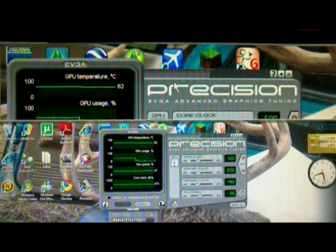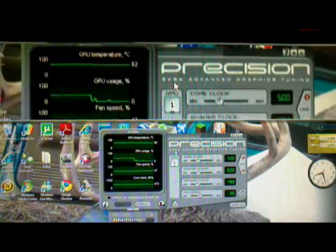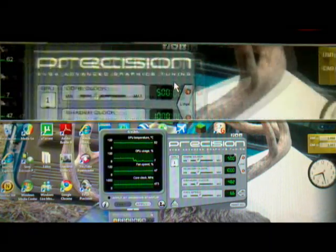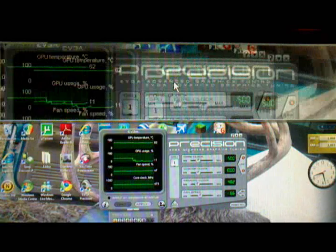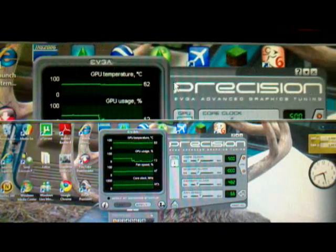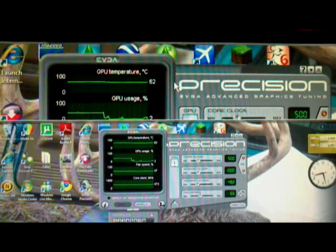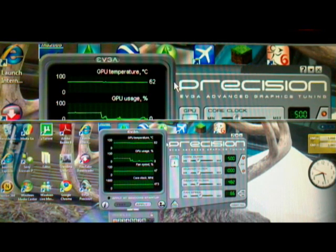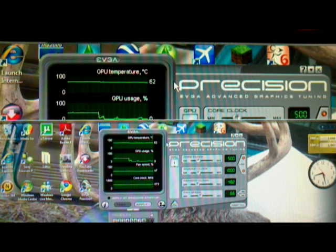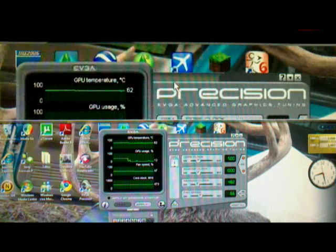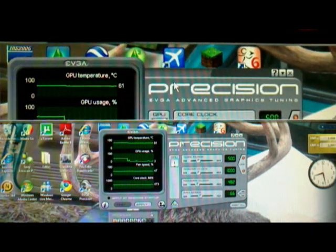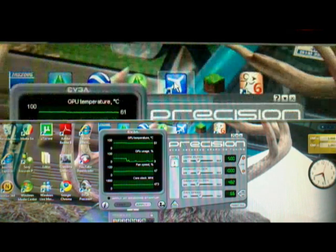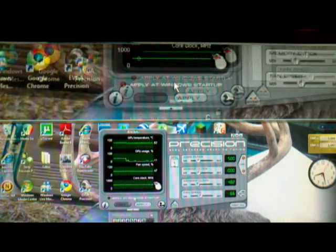Before you get too far in, you're going to need a program called EVGA Precision. It says EVGA Advanced Graphics Tuning. I'll leave a link to the program's website so you can download it. All you have to do is sign up and sign in and then you'll be able to download this. This is mandatory, pretty much, for overclocking. I know there's other programs. This is personally my favorite. This is what I'm going to be using.